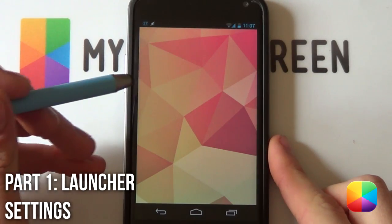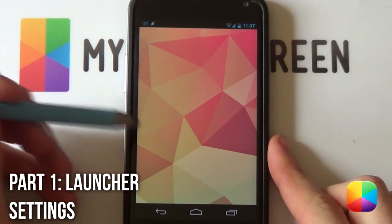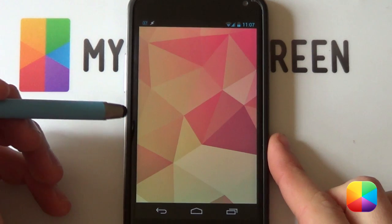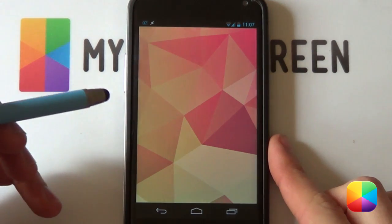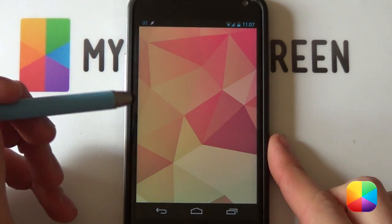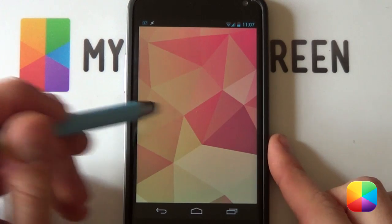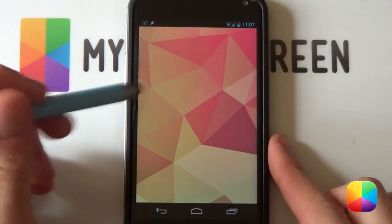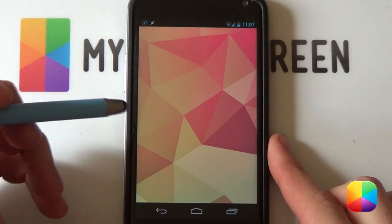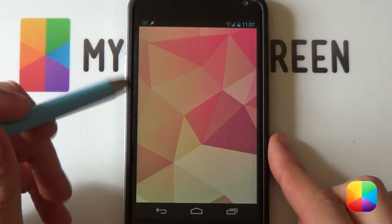Starting out, I'm going to be using Nova Launcher for this setup. You're welcome to use Apex Launcher or even SS Launcher — I recommend SS Launcher if you're running Gingerbread, as it'll be easy to set up and the wallpaper scrolling can be done without any hassle.